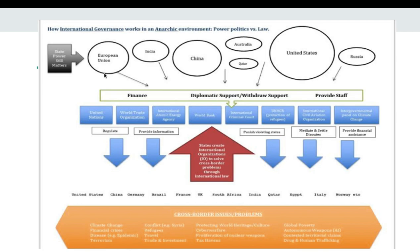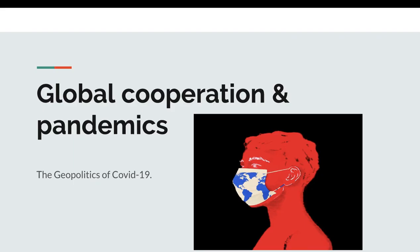So we still live in a system of power, but there are networks of global governance. Now I want to move specifically to global cooperation during a pandemic, because it's really relevant at the moment — specifically the geopolitics of COVID-19.